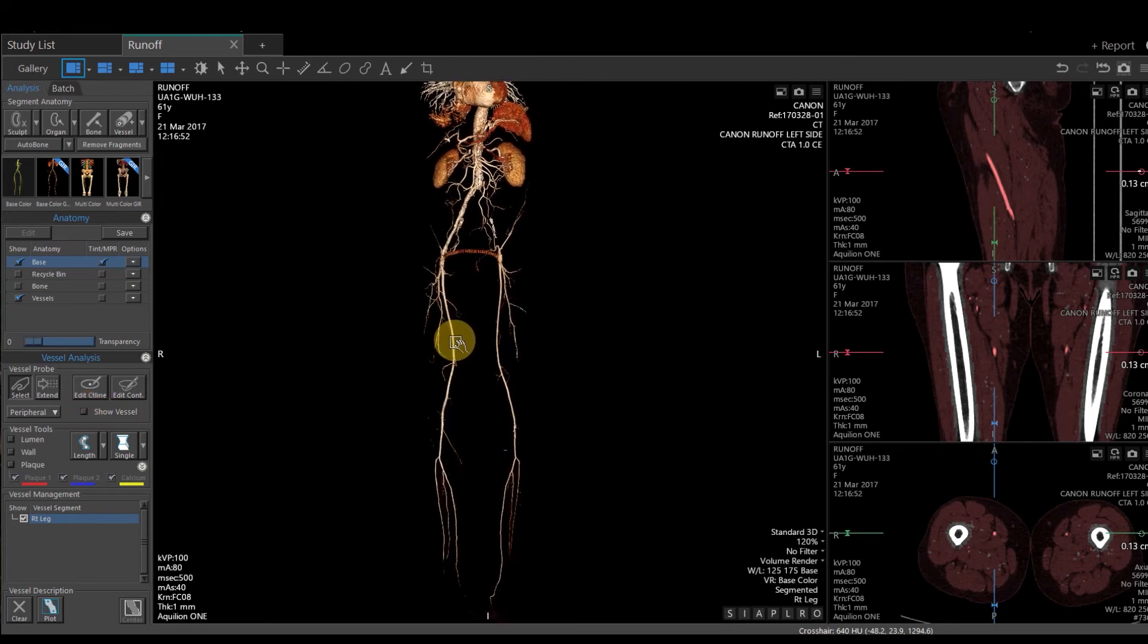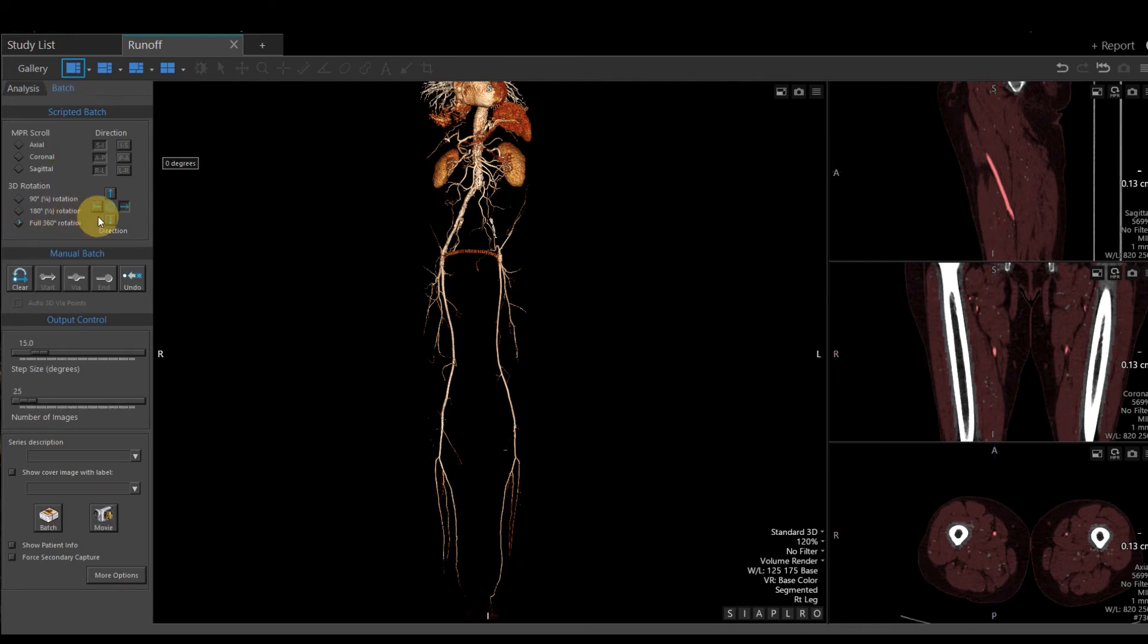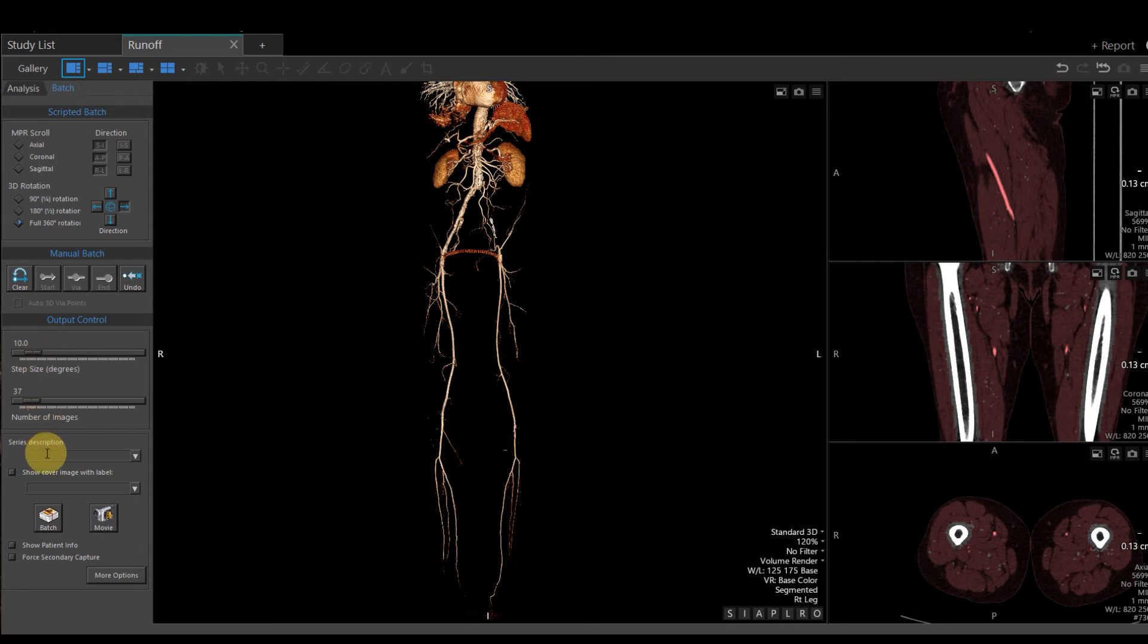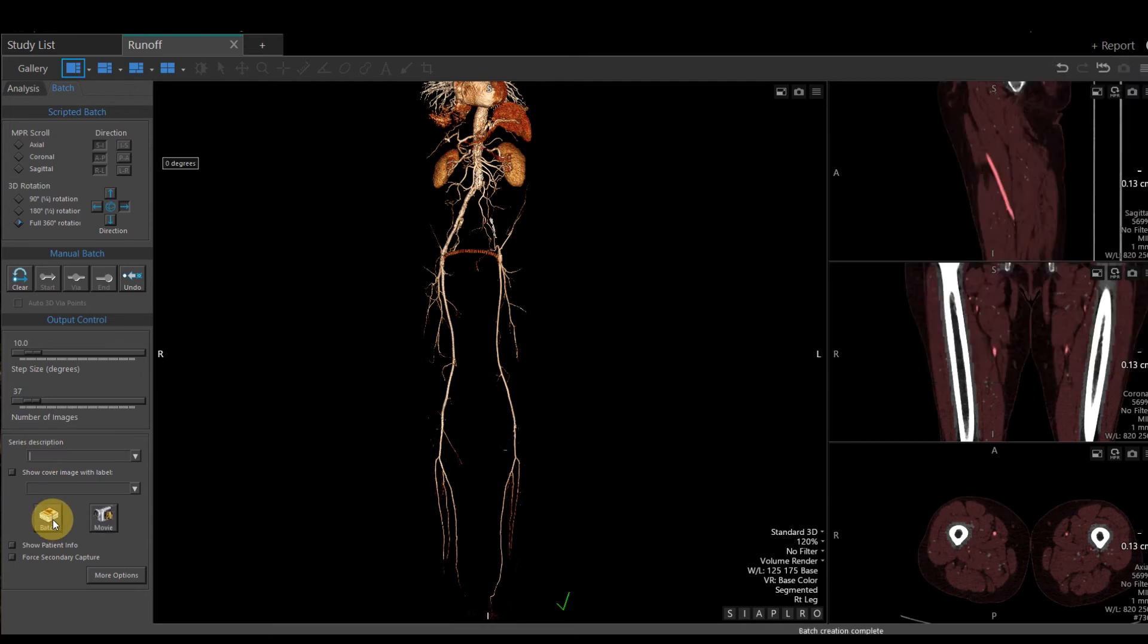The next thing I want to do is create a batch rotation. On the upper left-hand corner, you have a batch tab. I'm going to select full 360 degree rotation. I have a globe and an arrow directly to the right of that, and I can select which direction I want the image to rotate. Down below, I can change my step size or the number of images by dragging the little slide bar or clicking in the box itself and typing in a number. I can select a series description. Say I want to name it 3D Rotate. And then I want to select batch. That's going to rotate that 360 degrees.